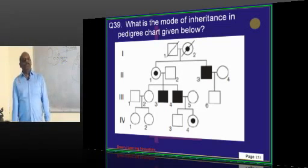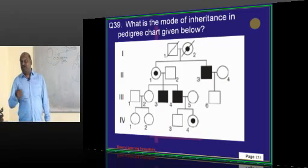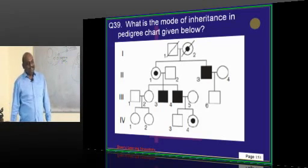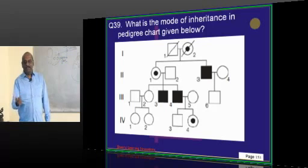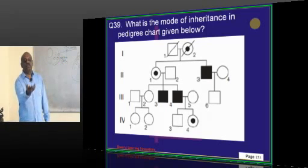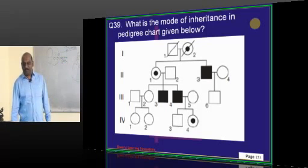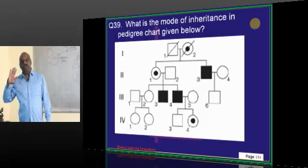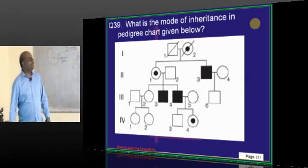Pray to God to give you back your self-confidence which you had at your plus-2 level. Once more, reassert yourself for the next 4 to 5 months, sit down, prepare seriously, and you will be the next topper.